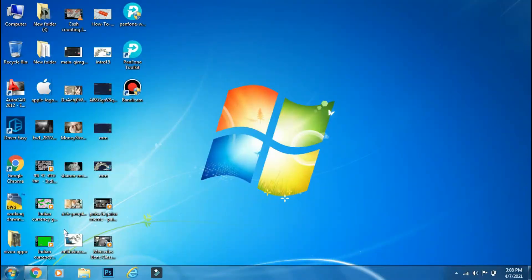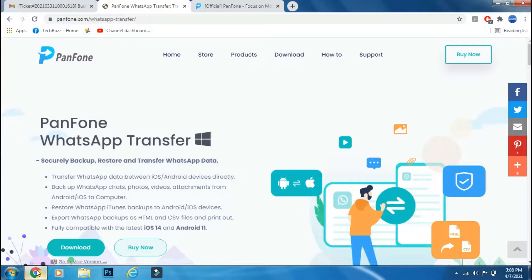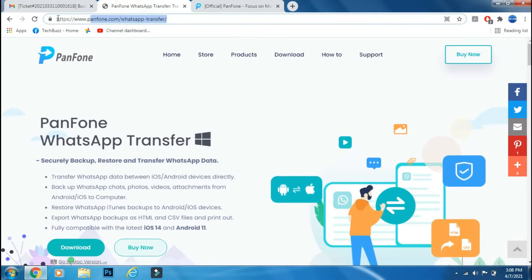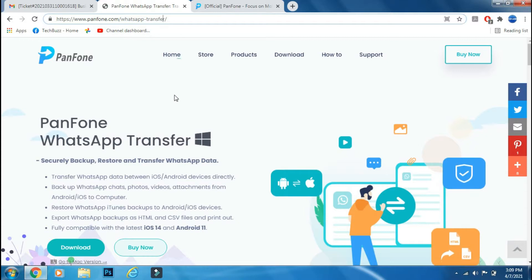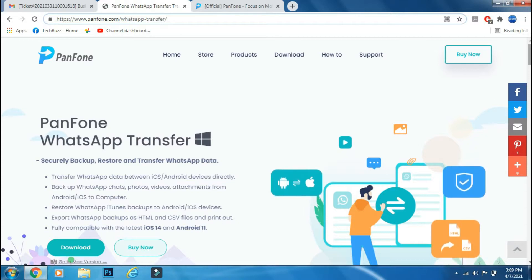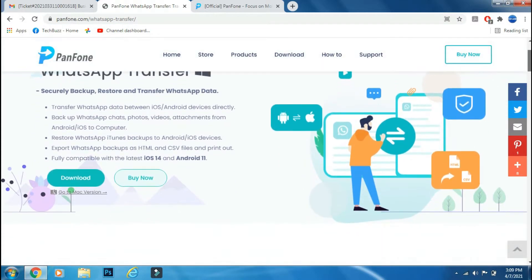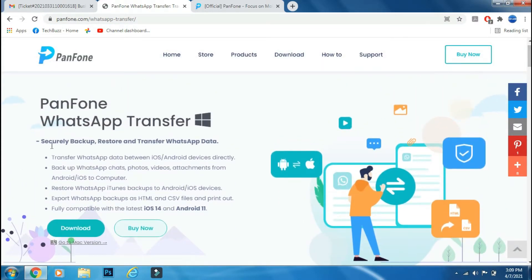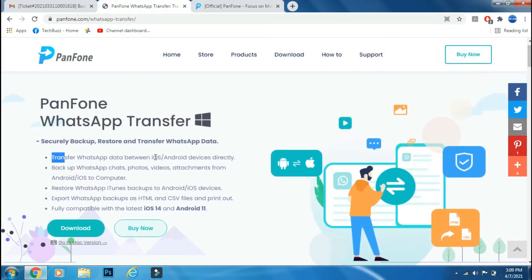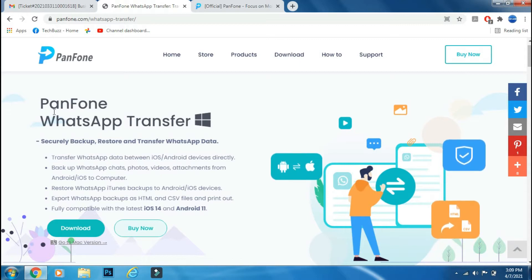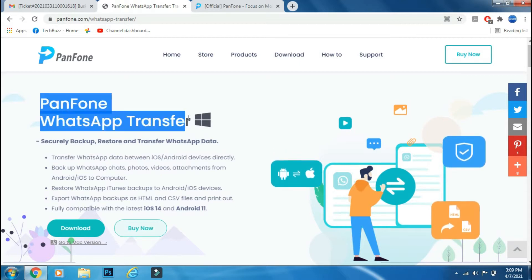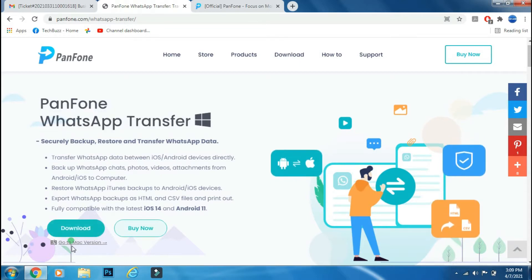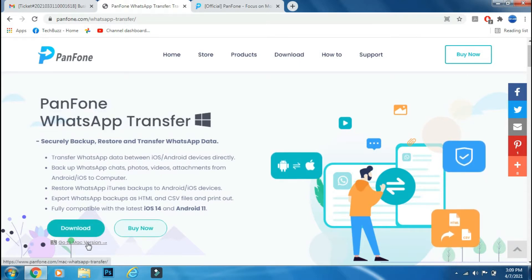For the WhatsApp transfer we will use Panphone Toolkit app. Panphone Toolkit is a really helpful and feature-rich app that can help you manage data between devices. The Panphone WhatsApp Transfer is a part of this app and it's available for both Windows and Mac PC.